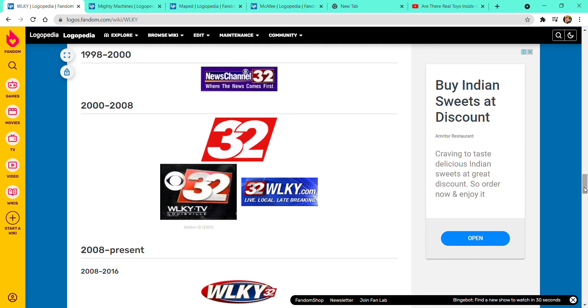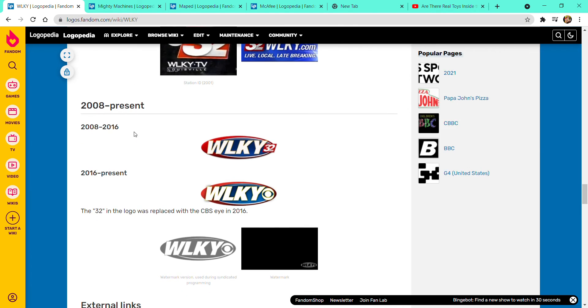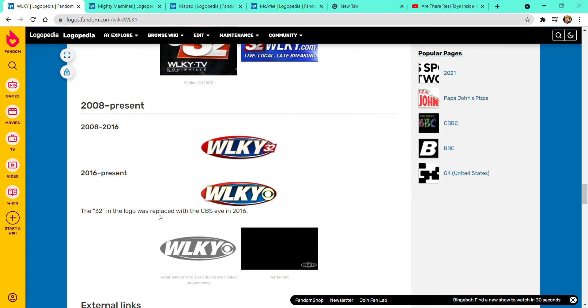Here's some variants. 2002 to 2008, there is a red square with over 32. Here's the station ID in 2001, here's the other one. 2008 to present, 2008 to 2016, it has 32. 2016 to present, the logo is replaced with the CBSI in 2016.